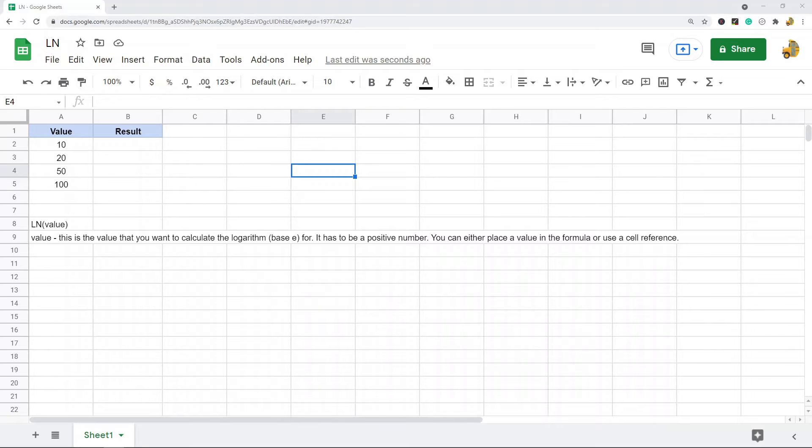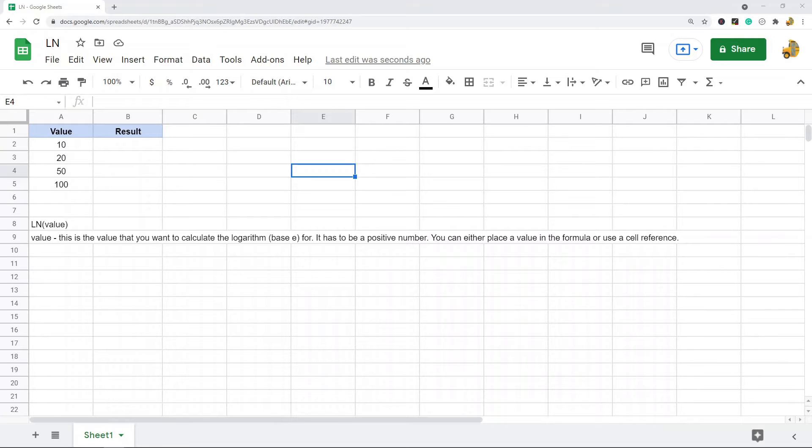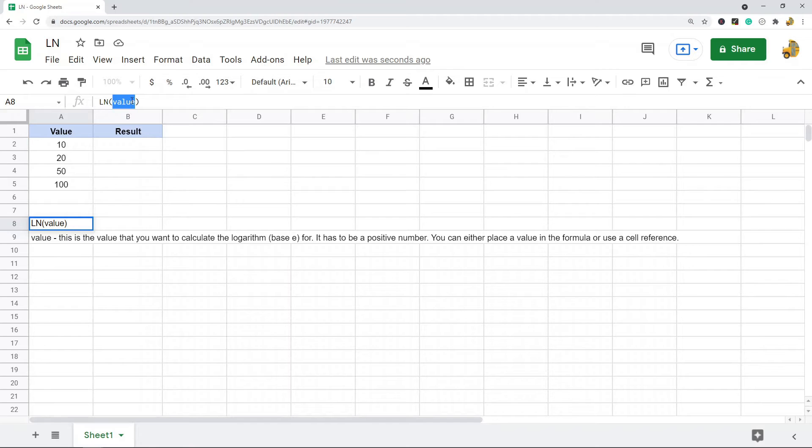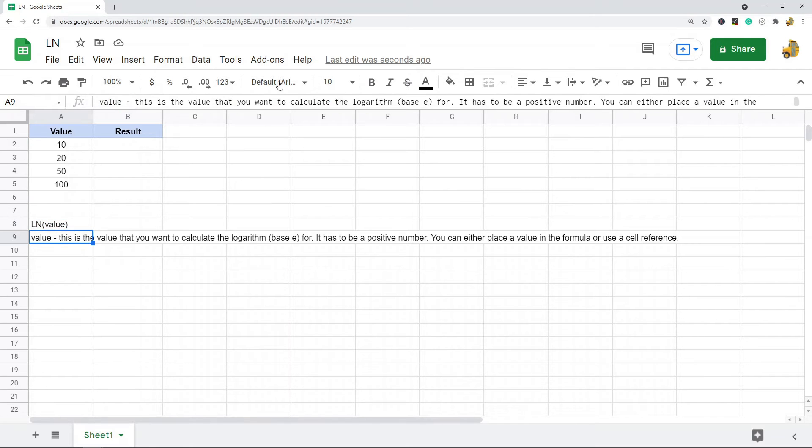This function is useful in a lot of different areas of math and science. I'm not going to go too much into that, but the basic syntax of the function is this: LN and then the value that you want to calculate for. So it only accepts the one argument and it has to be a positive number.